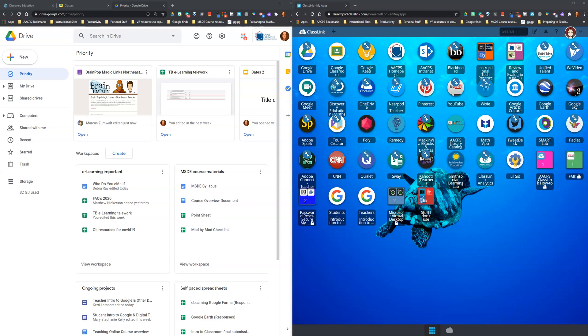Hello AACPS staff. In this short video tutorial we're going to learn how to move a tab to a different instance of Chrome or a different screen for those of you using two monitors.